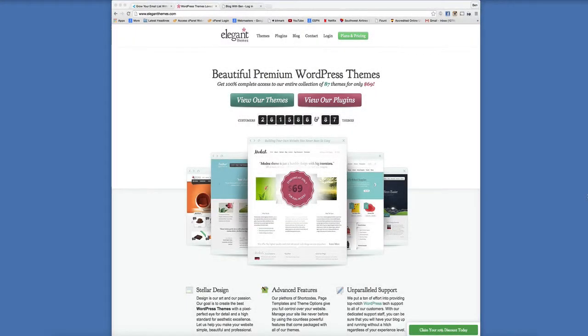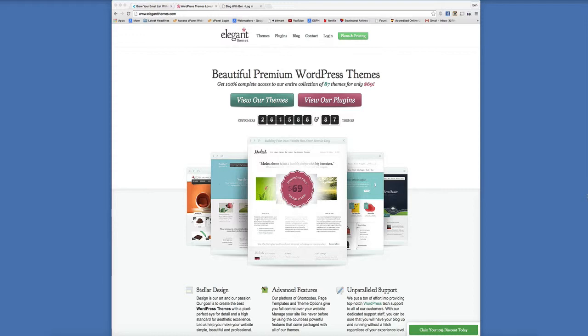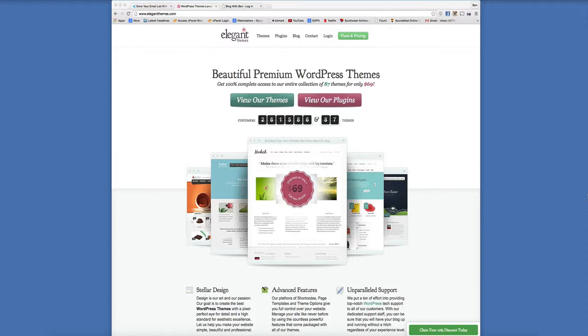First things first, how do you get your hands on Bloom? Well, Bloom is available to download by joining Elegant Themes membership club. Now I've been a member of Elegant Themes for a little over a year now, shameless plug, but I really could not be more satisfied with everything that they have to offer in terms of price, in terms of the value that they provide, in terms of access that they give you.